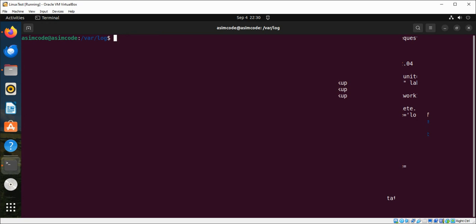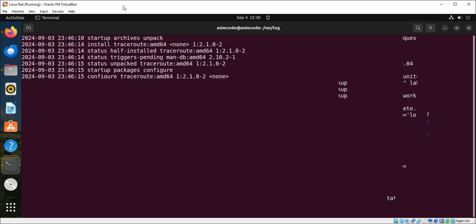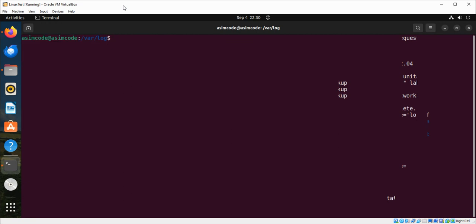And now we are going to look at dpkg.log which logs all dpkg Debian package activities including package installations and upgrades. If we have it we're just going to do more dpkg.log. Just going to do exit and clear.